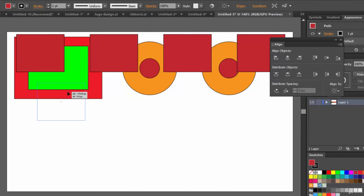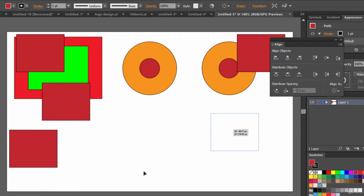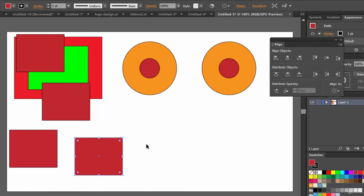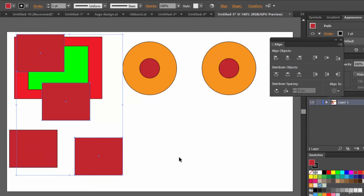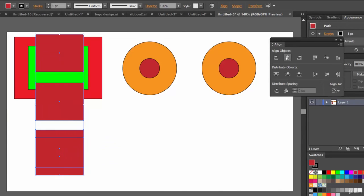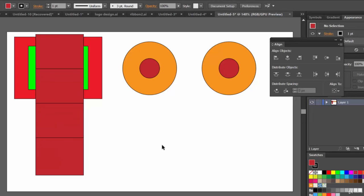Let's place objects here — one here, another here, and like this. Now select these four. We want them aligned vertically with equal spacing. Click Align Horizontal Center and then Distribute Vertical Center — and there you go. That's how you can work with these distribution options.